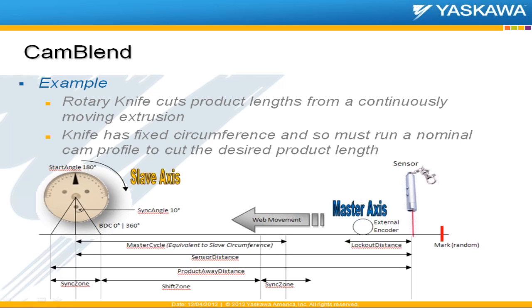And we've set up this application with the start of the knife up at the top dead center at an angle of 180 degrees. The cut point is actually at zero degrees, but around that we have some synchronous zone, where the speed of the knife has to match the speed of the product going by. And so we set an angle that might be 10 degrees, might be 20 degrees. The whole sync zone is plus or minus around zero.